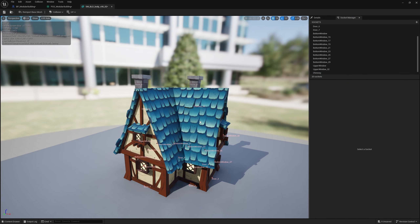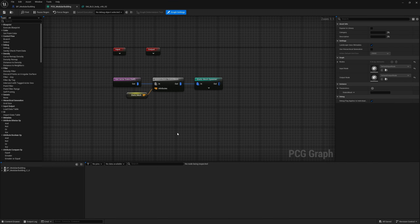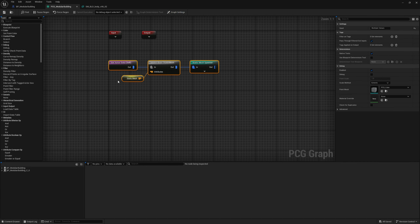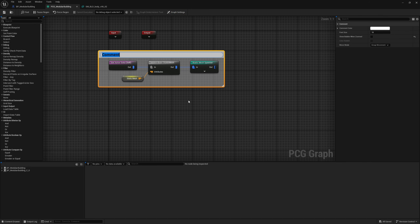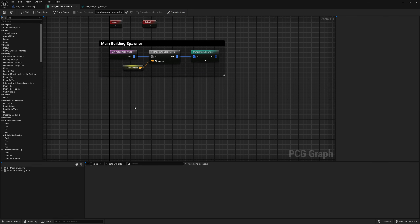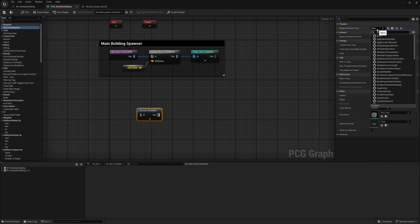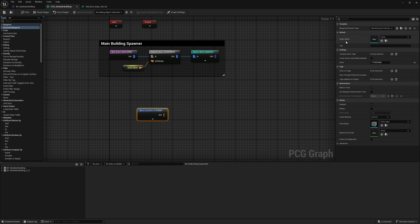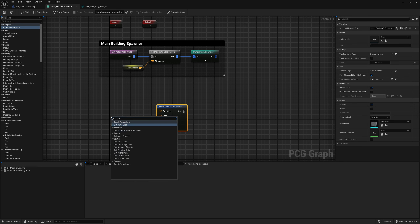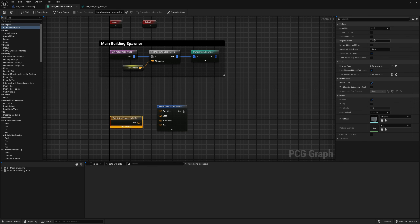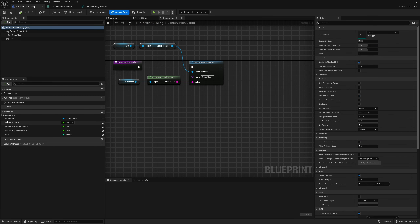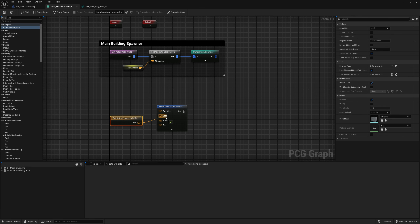Now that all sockets for this mesh are done, let's start utilizing them in the PCG graph. I'll comment out our main building spawner section to keep things organized. The easiest way to get socket points isn't by searching 'sockets' directly — instead, grab the Execute Blueprint node, drag it in, and under Blueprint Element Type search for 'socket'. You get 'Mesh Sockets to Points'. This requires a mesh input, so right-click and use Get Actor Property with the property name 'static mesh', and pipe that into static mesh.